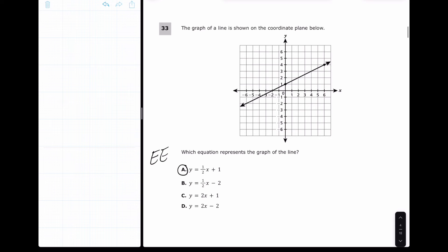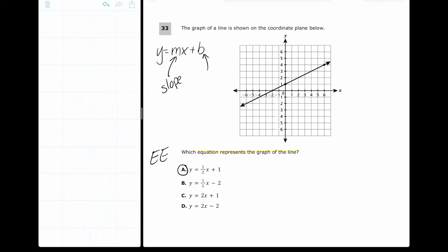If you had those three correct you can move on; if not, stay here. For question 33, we want to know which equation represents the graph of the line. Since they're written in y = mx + b form, we look for two things: slope and y-intercept. The y-intercept is easy to see — when x is zero, y is one — so b = 1, meaning we can immediately eliminate answers B and D.